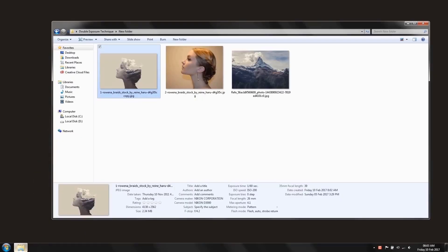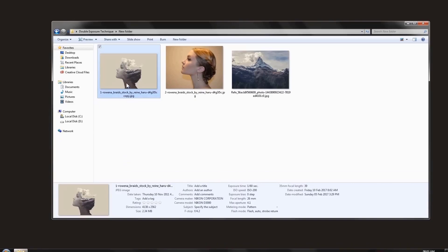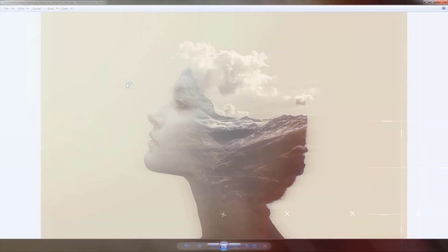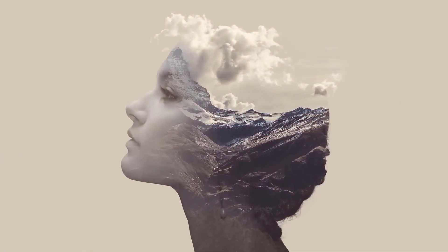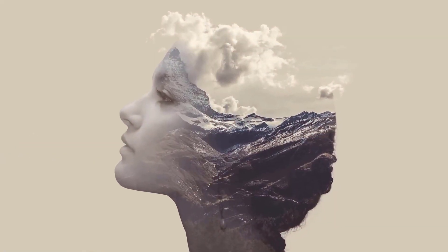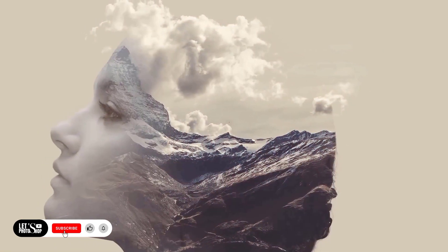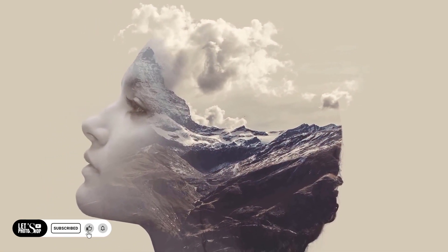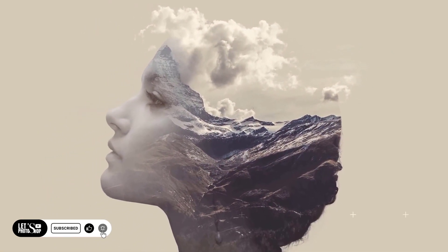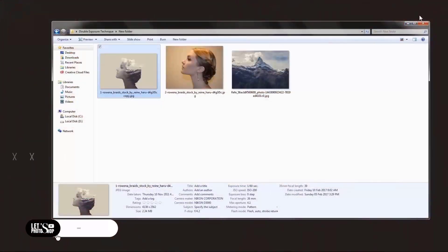Hello everyone. In today's video I will show you how I created this double exposure effect image that you can see here using Adobe Photoshop. Alright fantastic, so let's get to it.